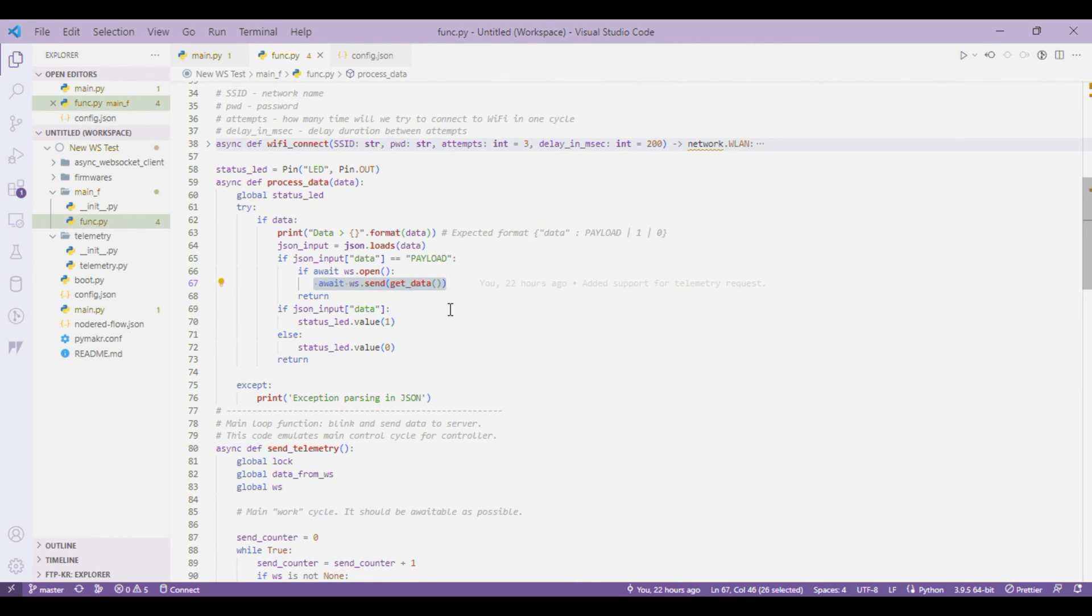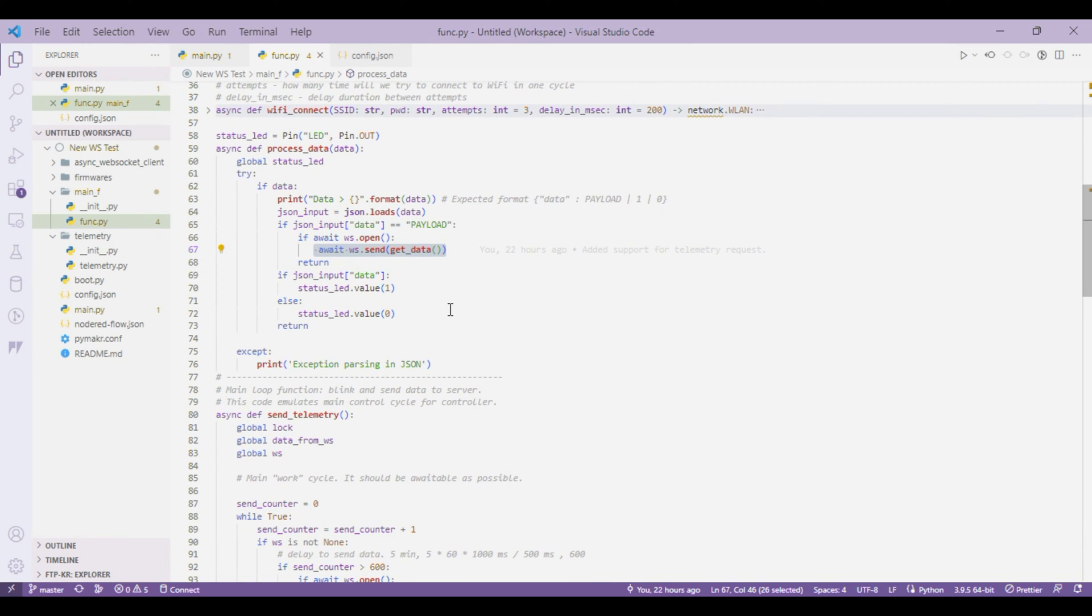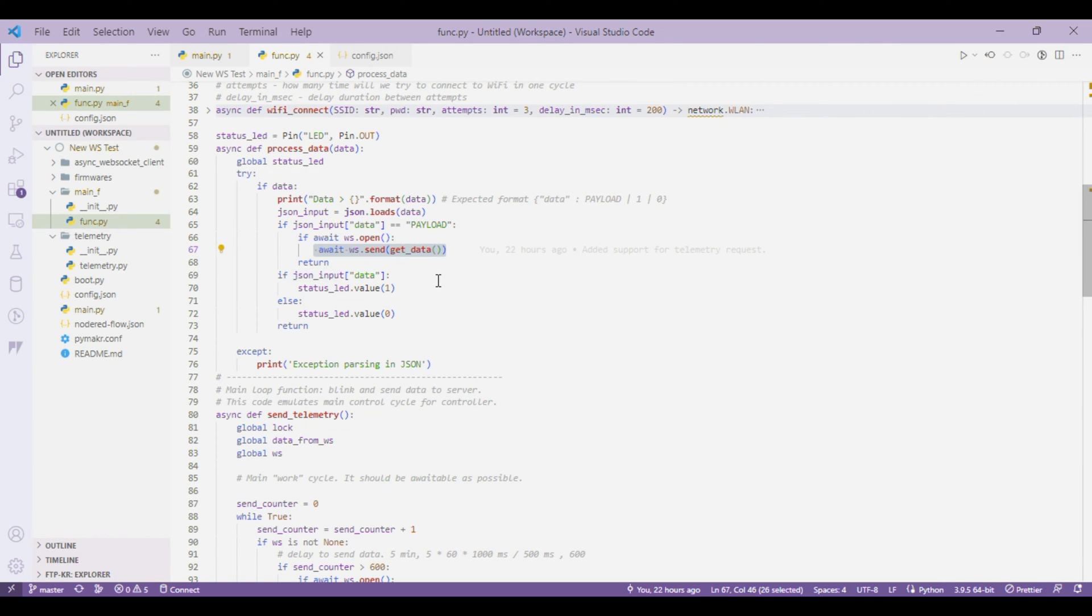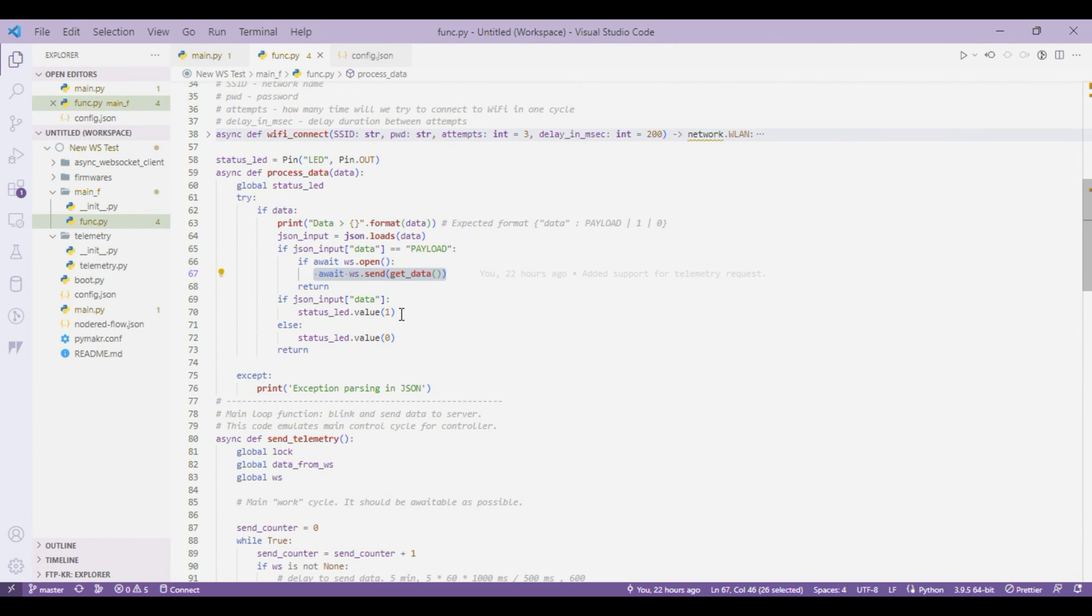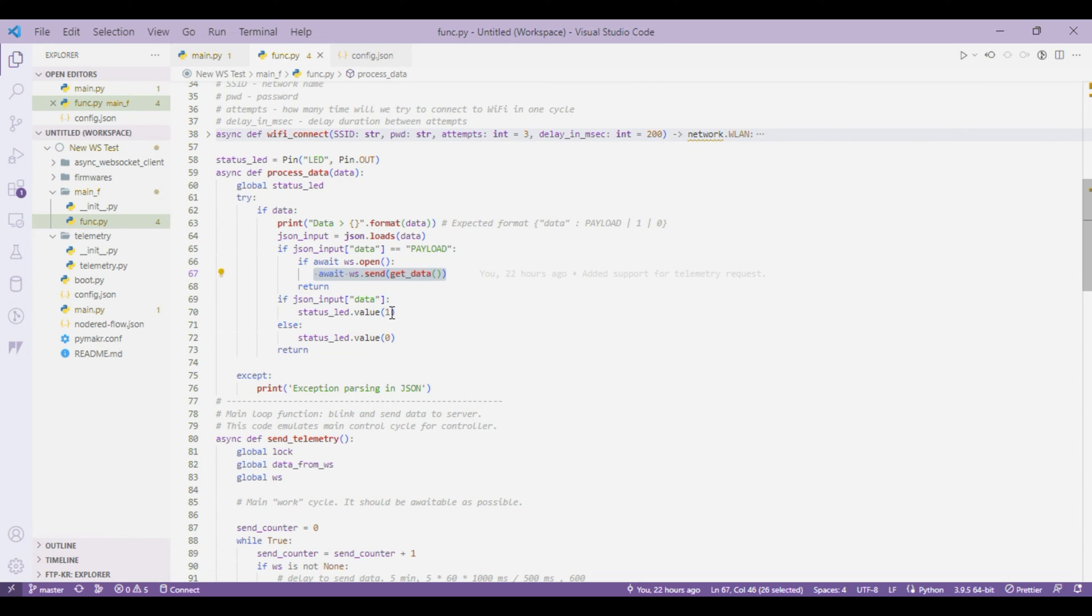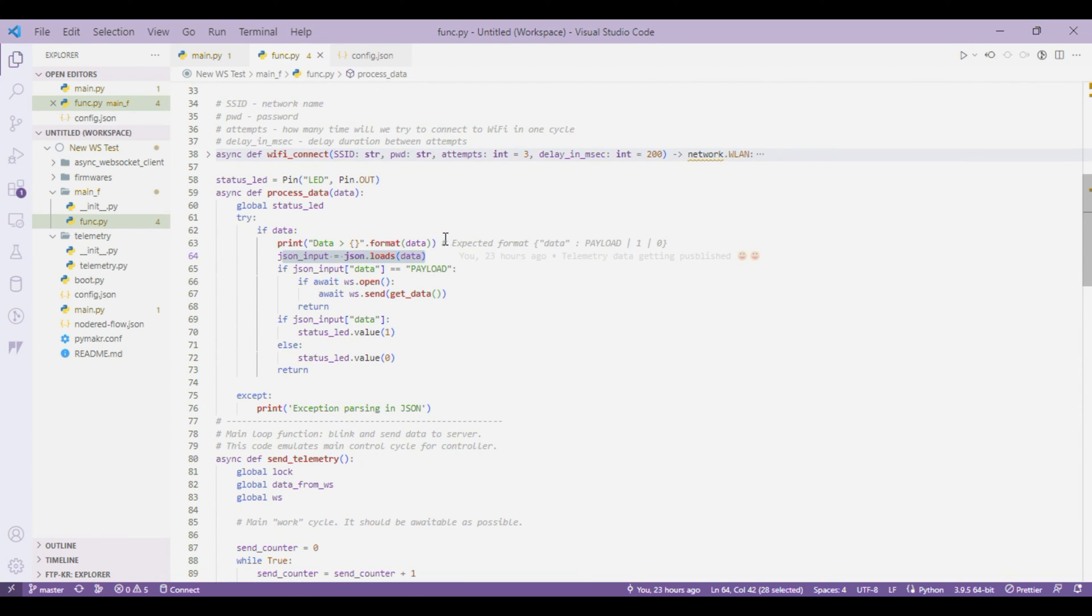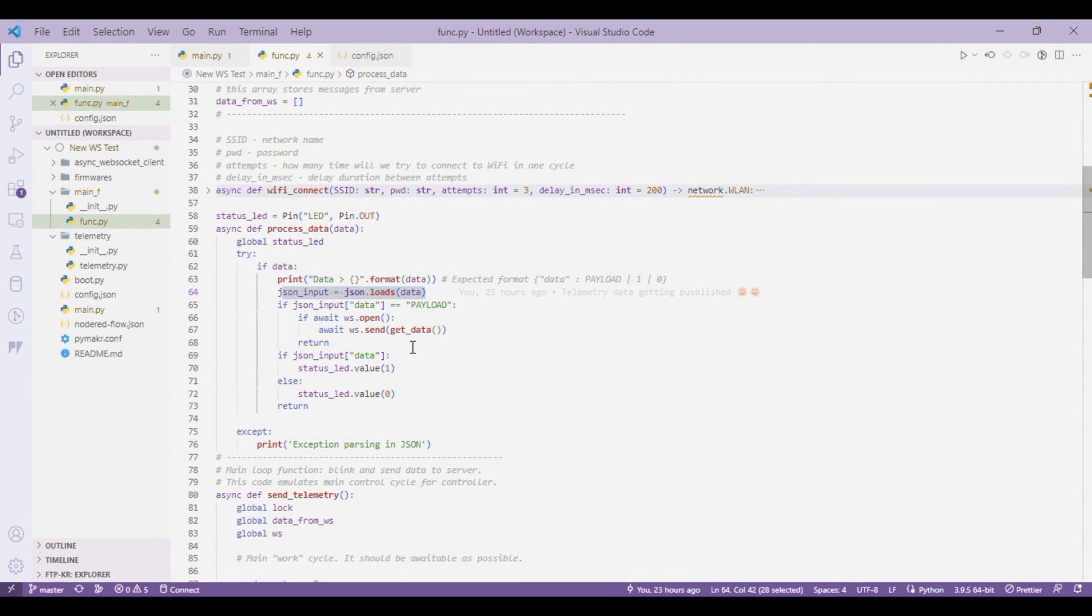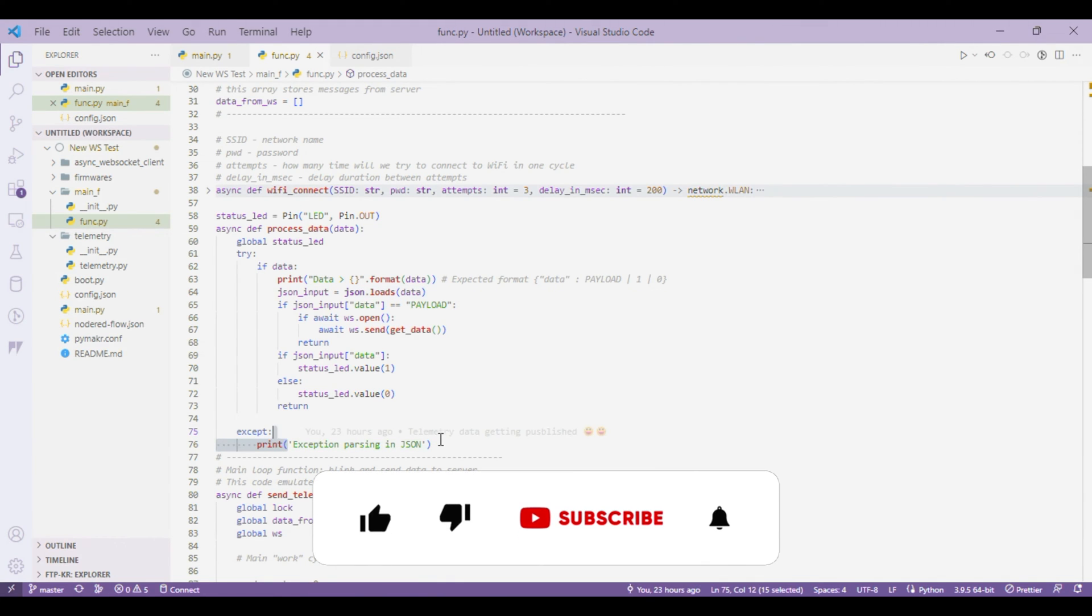You don't need to wait for five minutes or for the configured interval. The data can also have one or zero value. If there is one we turn on the onboard LED and if it is zero we turn it off. We are just trying to parse the JSON string that is coming in through the WebSocket. If there is an exception parsing JSON we're just printing into the console or the serial terminal.